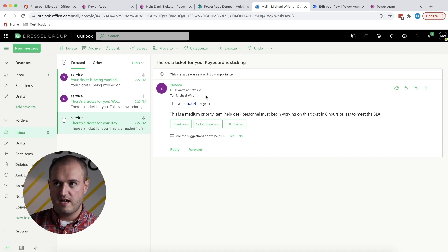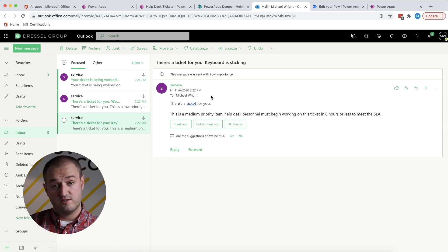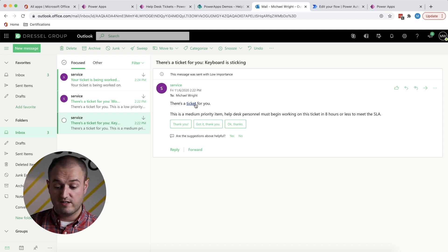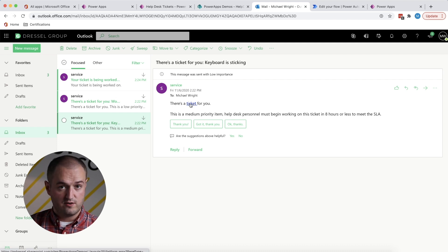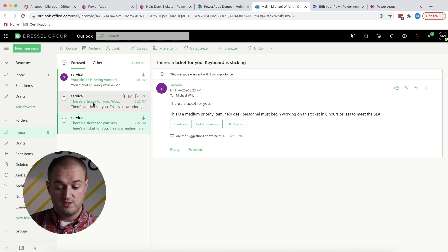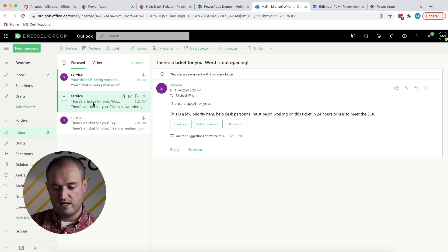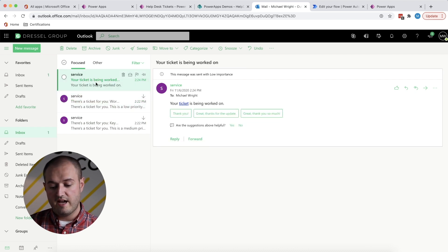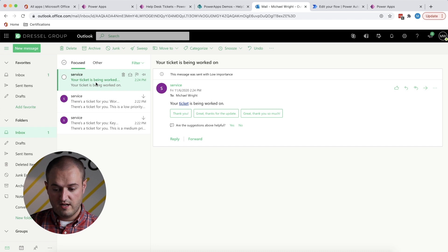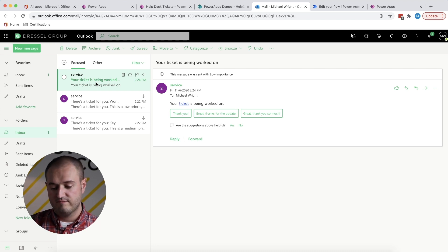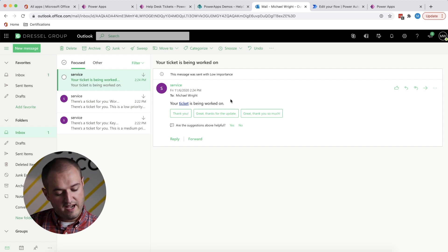It's from me as an admin saying, there's a new ticket for you. So it tells me the priority of the ticket. I can even click on this link to go see it in SharePoint. I've got two of these emails because two new tickets were created. This last email is to me as a user saying that my ticket is being worked on, the ticket that I just submitted. So those are the emails that you get.